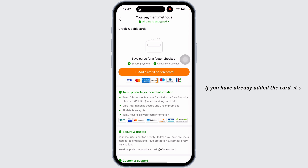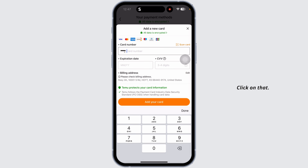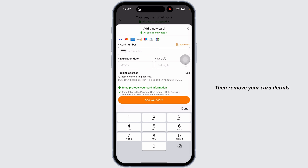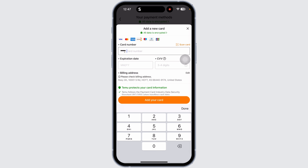If you have already added a card, it's going to appear on this page. Click on it, then remove your card details. Once you do that, click on 'Done' and the card will be removed.